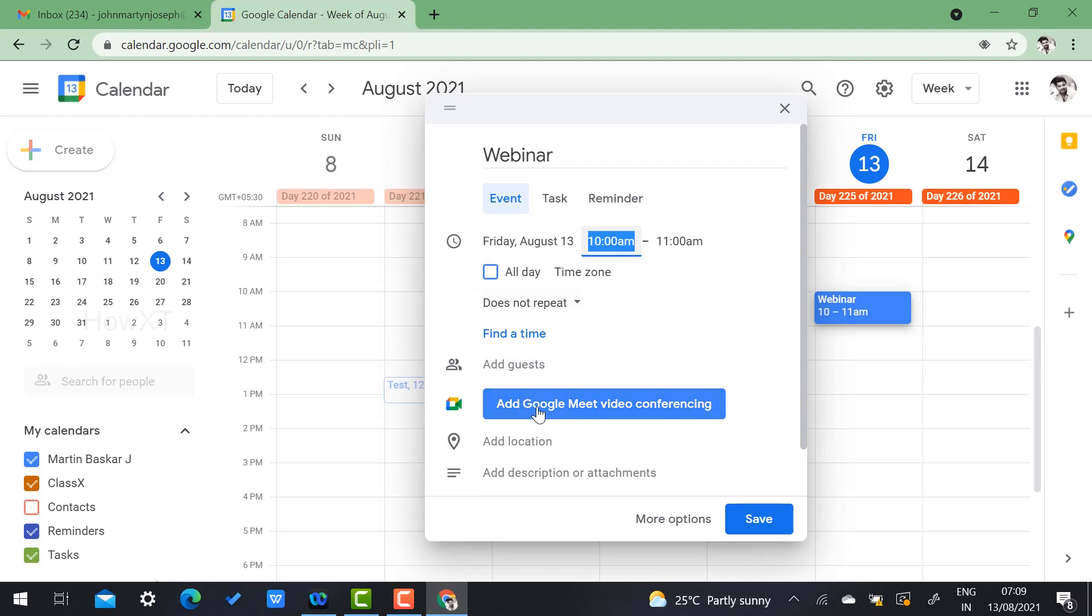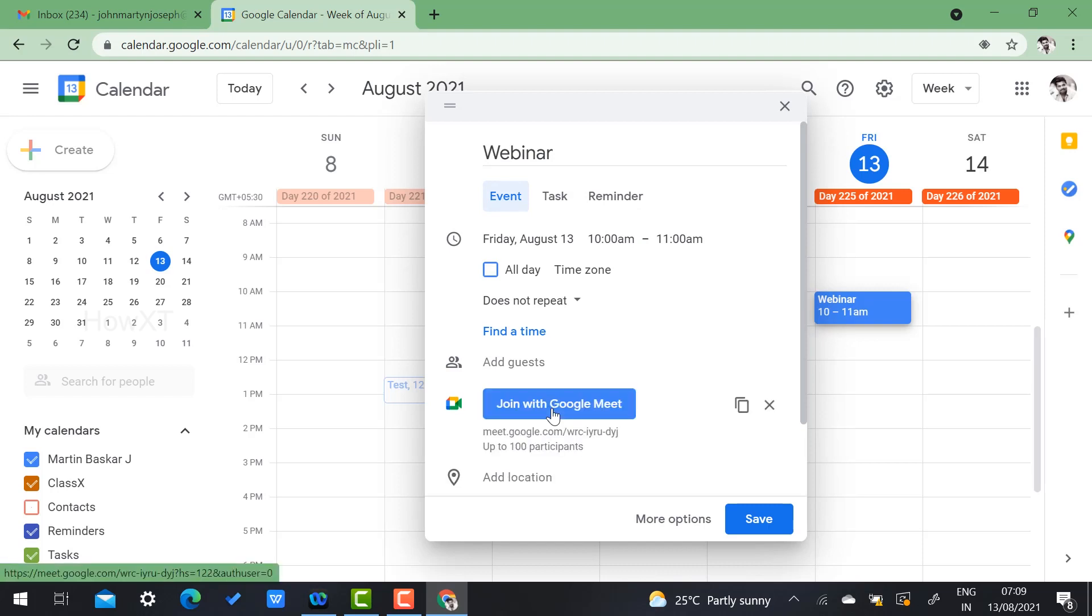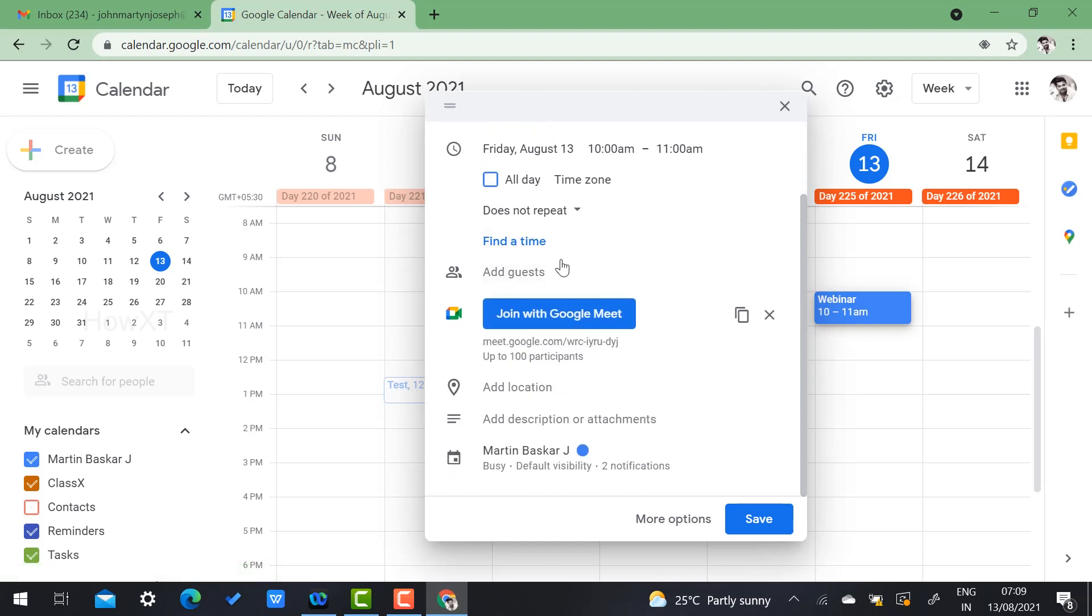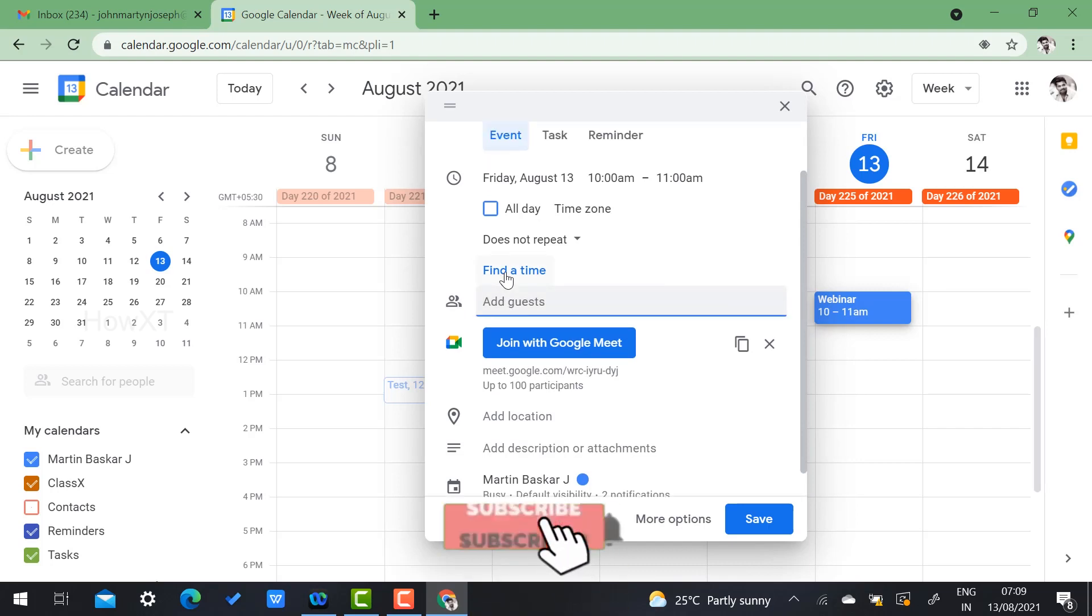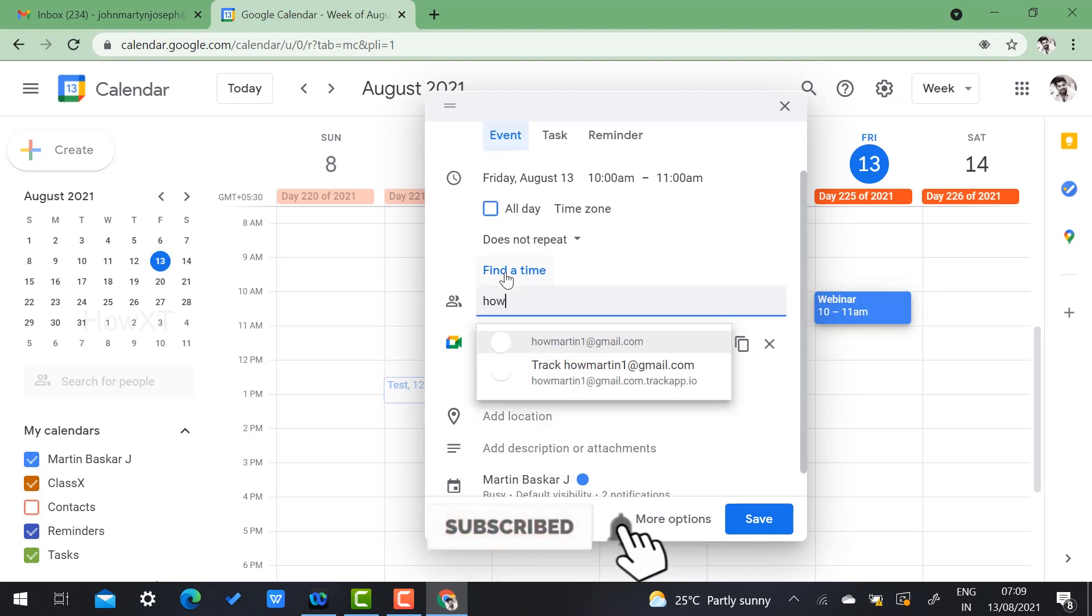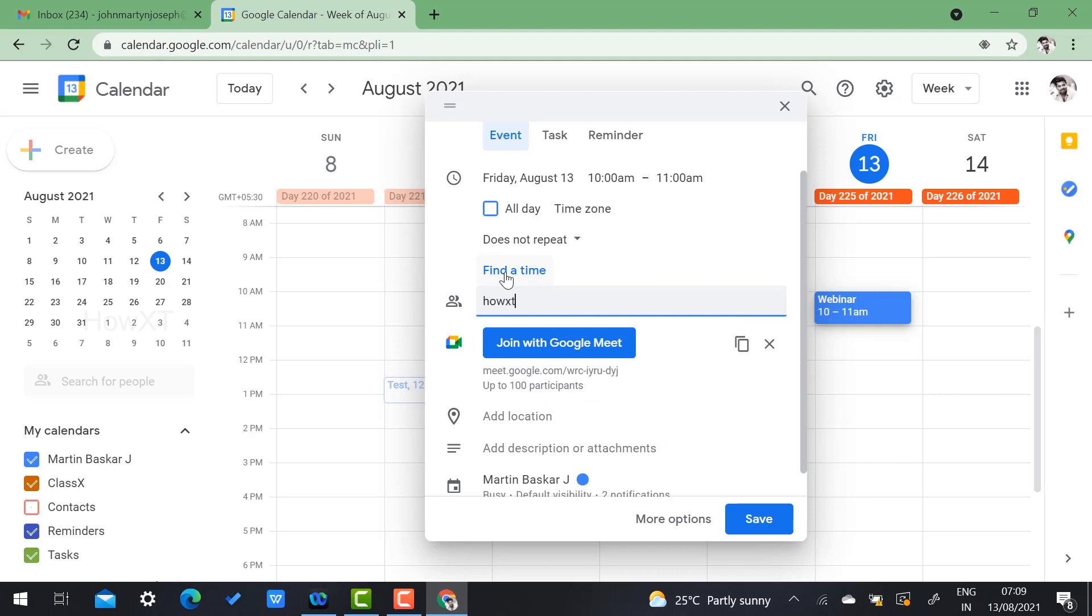So here there will be add Google Meet video conferencing, just click here. These are the details given here. Here you will have add guest, so if you want to add the guest you can add the guest according to your needs. I have added the guest also.